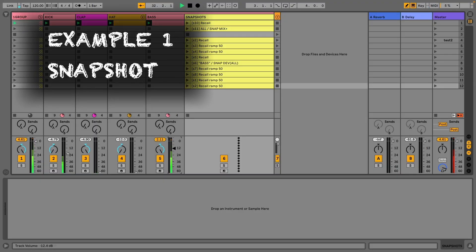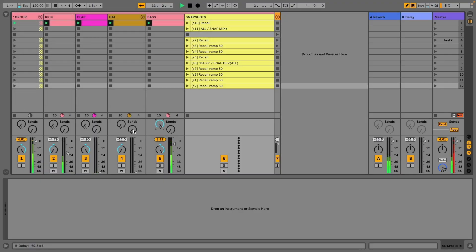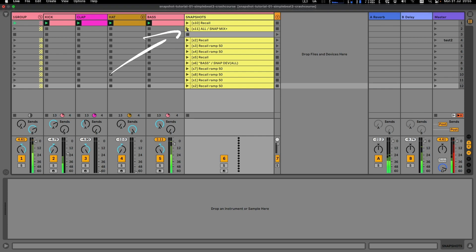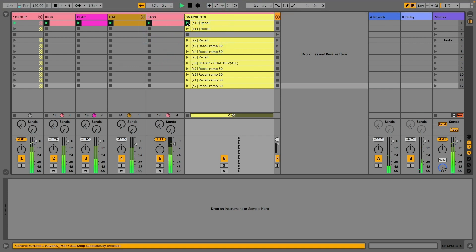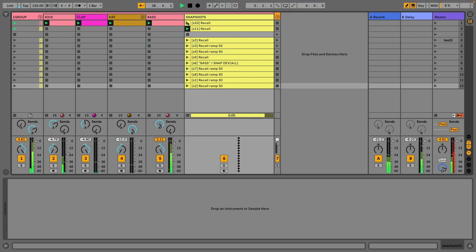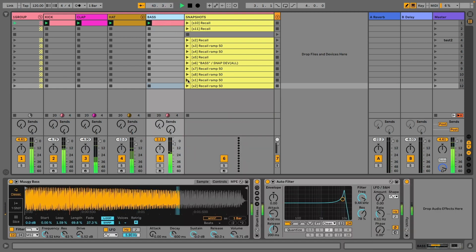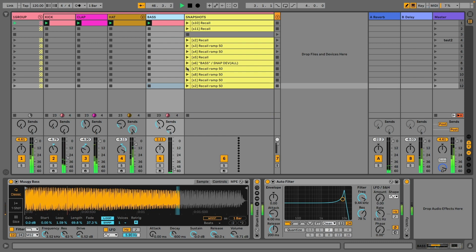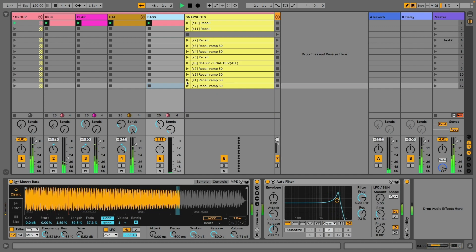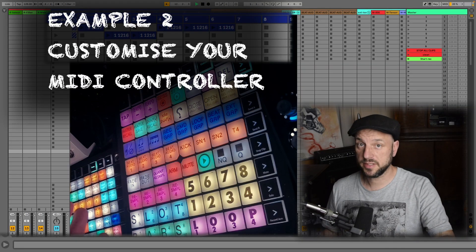Snapshots: with Clifx you can take a snapshot of your set to recall it later. You have detailed control over what elements are stored, so you can store only the track state like volume, pan, and sends, or you can store the state of the devices on your track. Not only can you recall them dynamically from a clip or a MIDI controller, you can even recall them gradually with the ramp option.